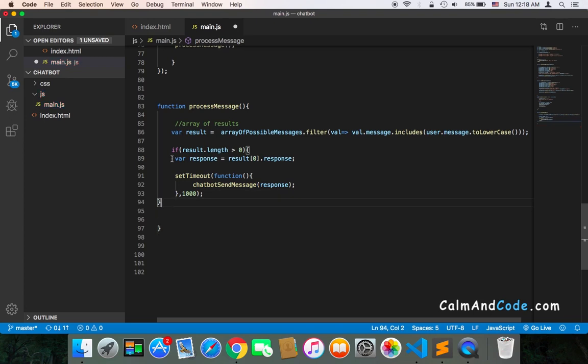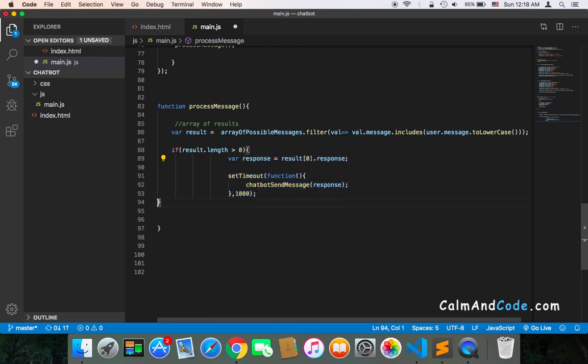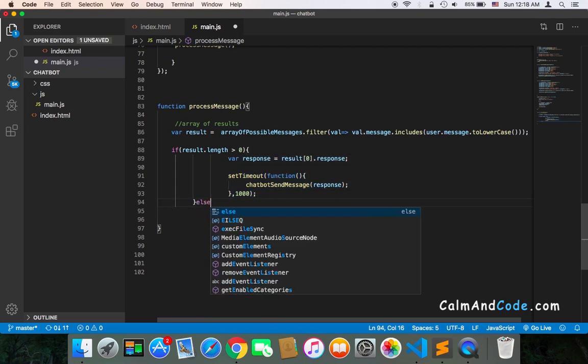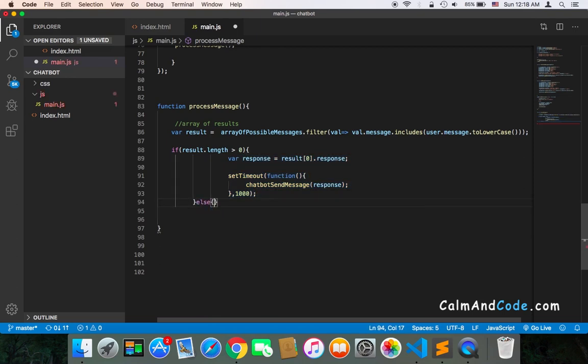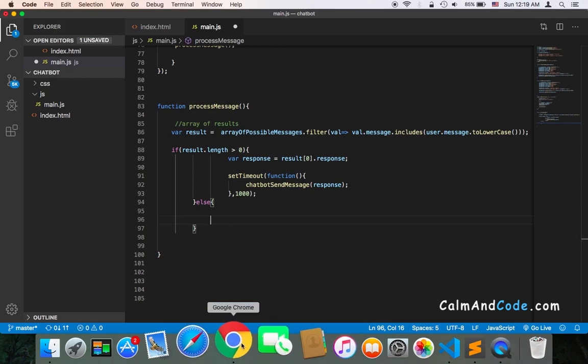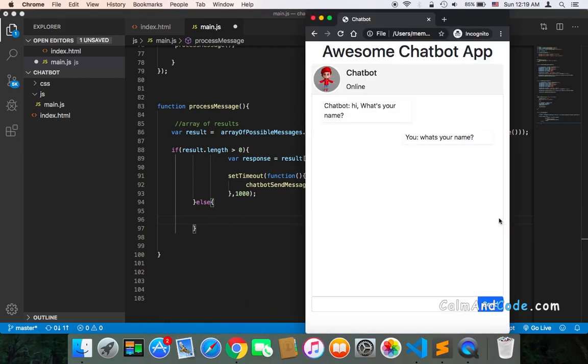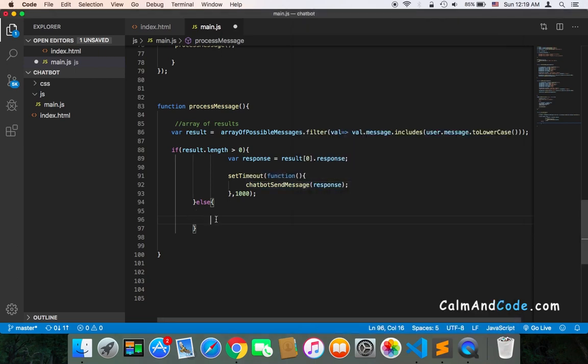Otherwise, here, let's just move this. If the result.length isn't greater than zero, then at this point we can just display an error or we can send a message that says to the user what are you saying or something like that or what do you mean.